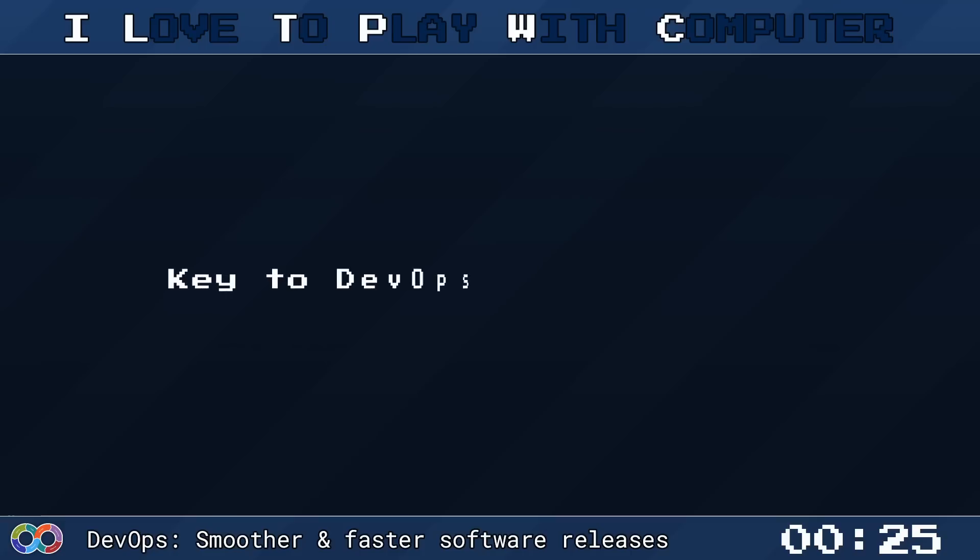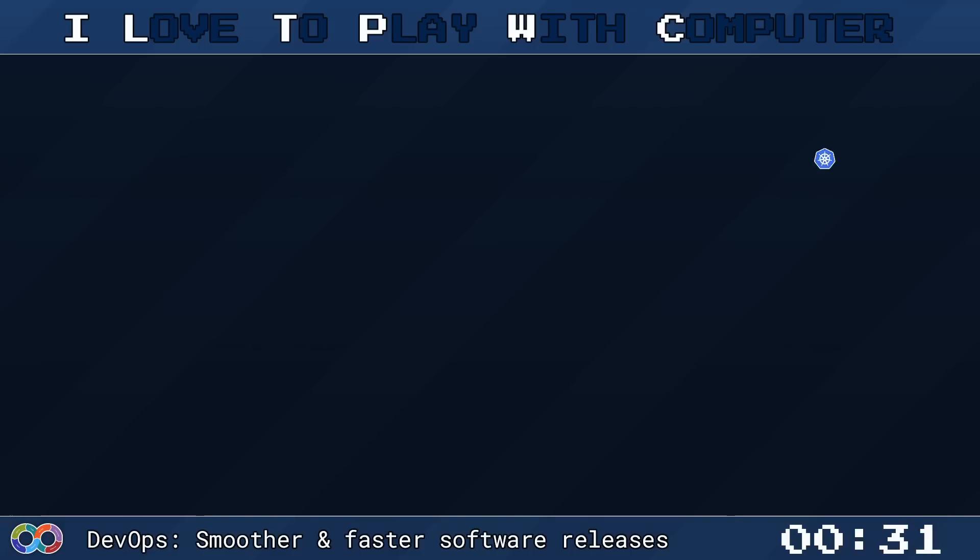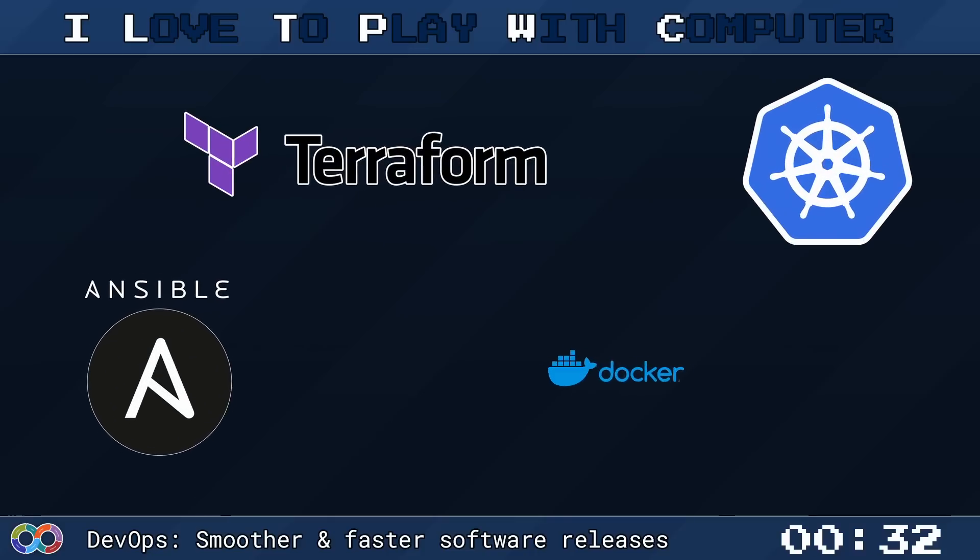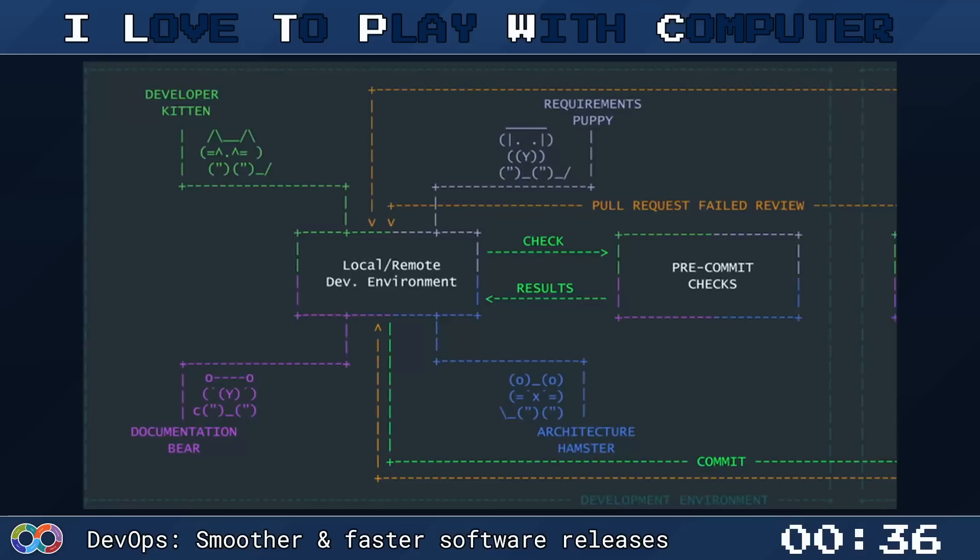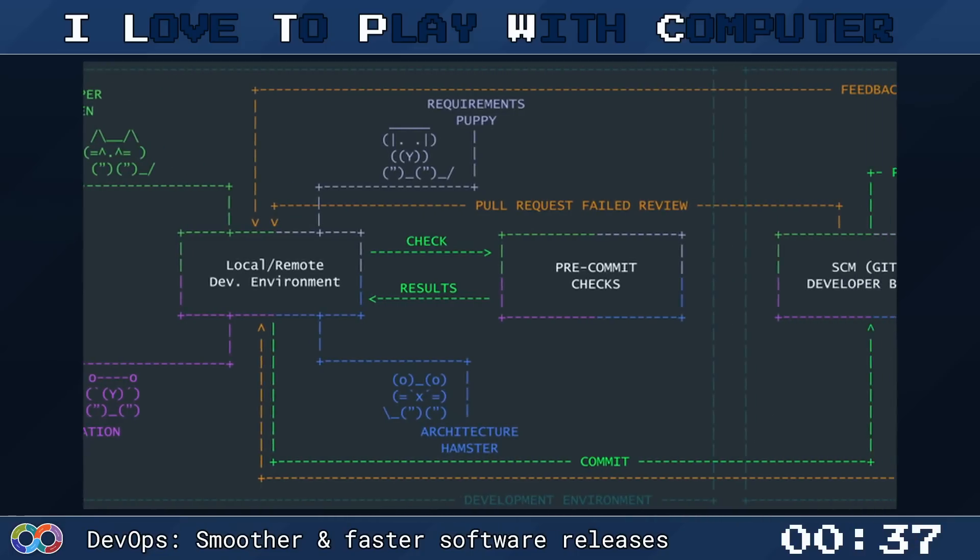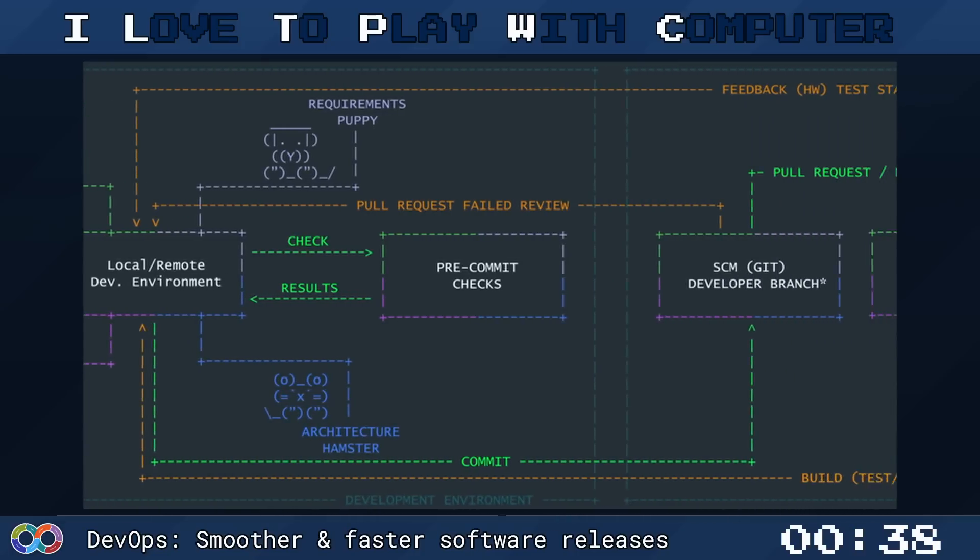Key to DevOps is automation. By automating repetitive tasks, teams can focus more on developing new features and fixing bugs. Automation tools like BuildService, Ansible, and Docker play a crucial role in the DevOps pipeline.